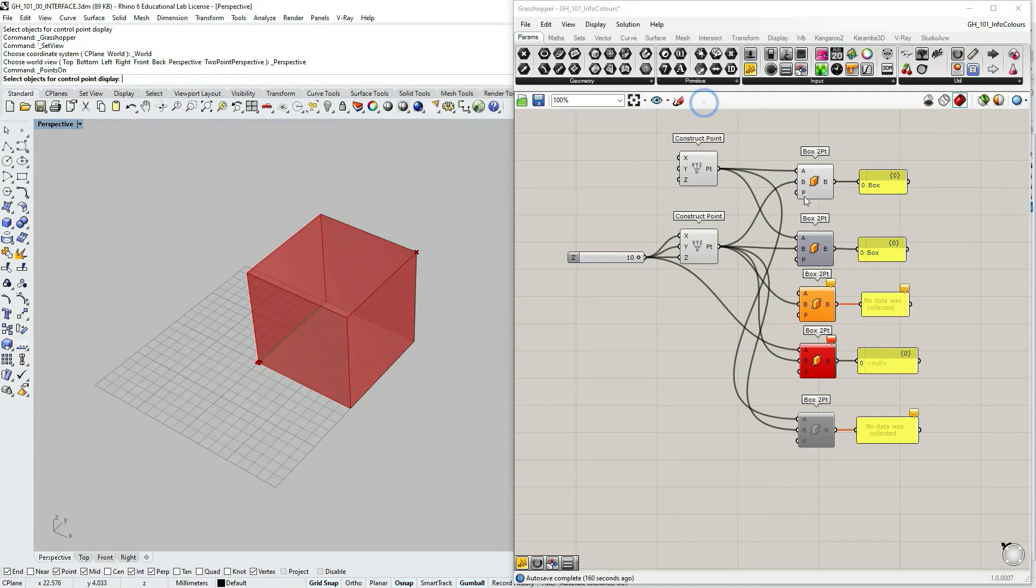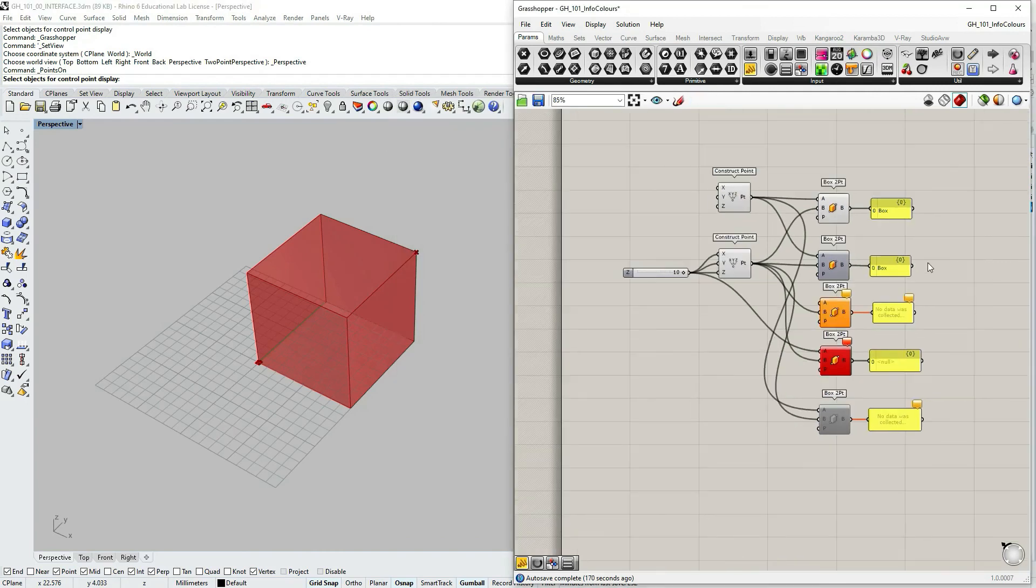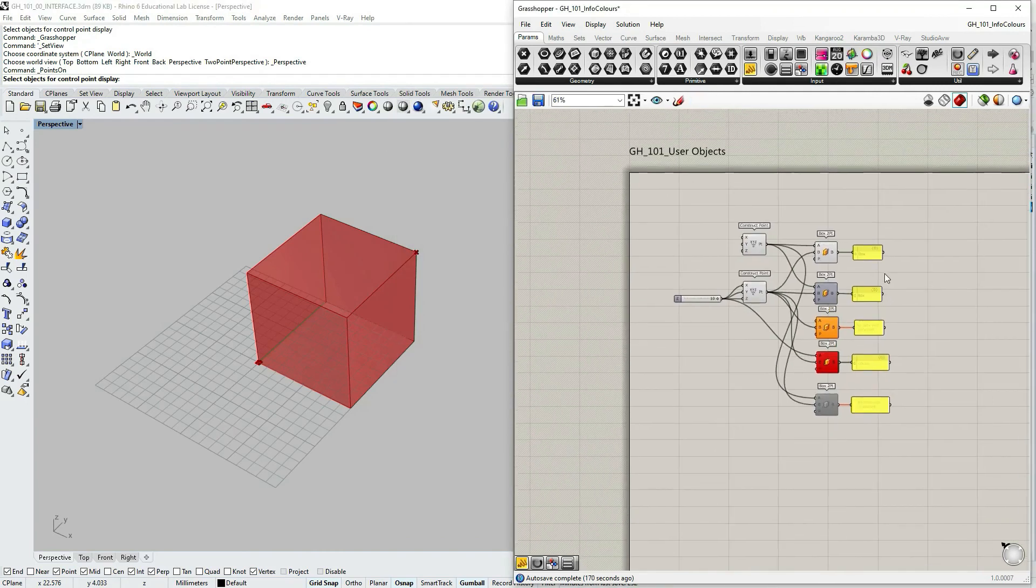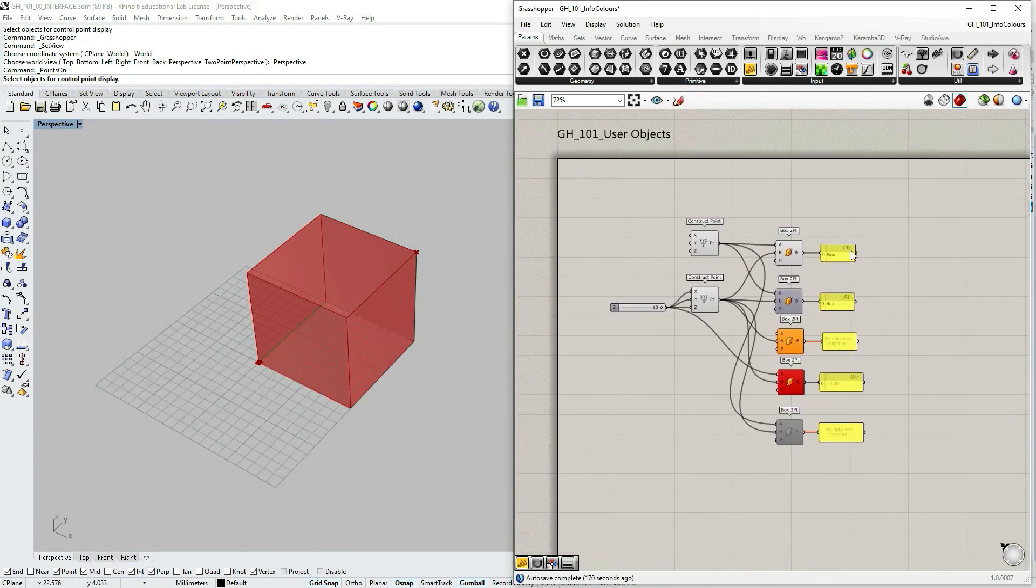Okay, so that's it with the component colors. See you in the next one.